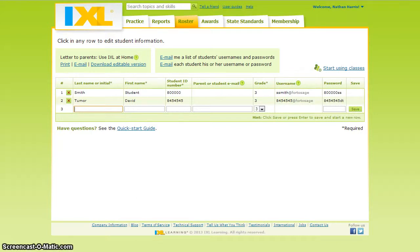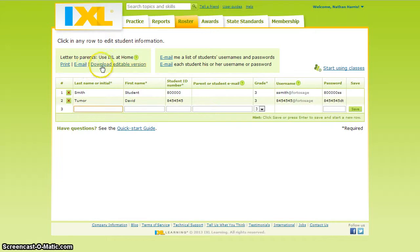Once you have added students, follow two more steps to prepare to introduce your class to IXL. The first link is to print a letter encouraging parents to use IXL at home. You can also email the parents, and the next link lets you download an editable version that allows you to customize the letter for your class.